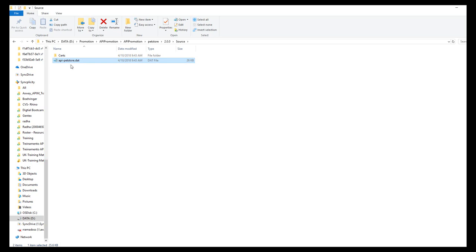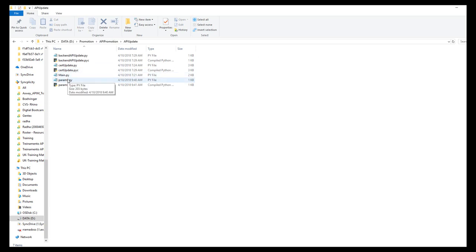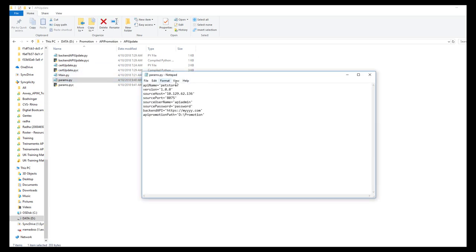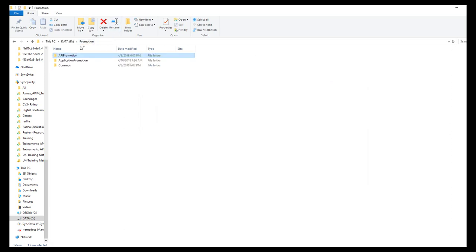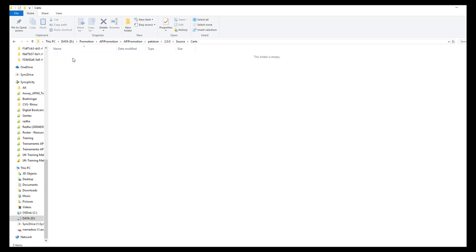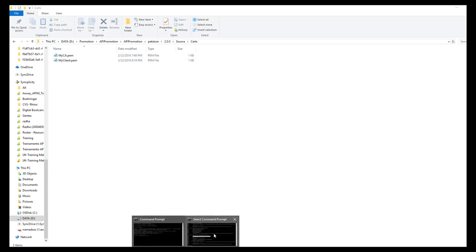Next, let us update this API config with backend API and certificates. In the API update folder, pass the parameters in the params file — the version number is changed to 2.0.0. In the search folder, the certificates to override are placed. Let us run the script now.